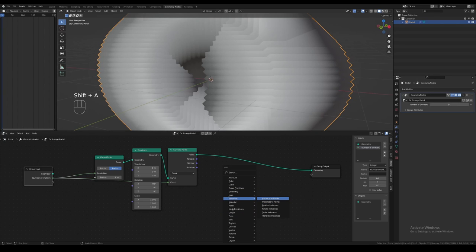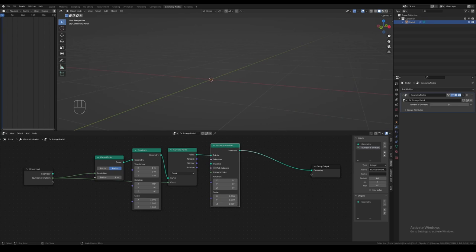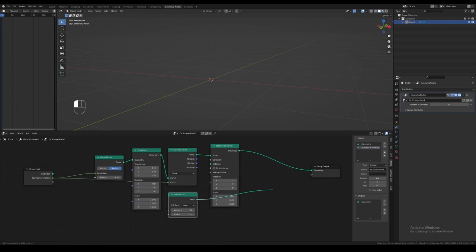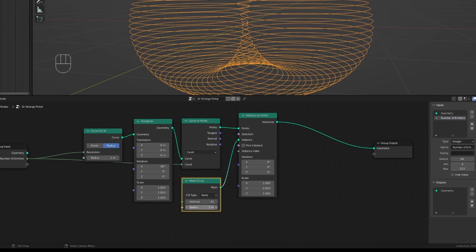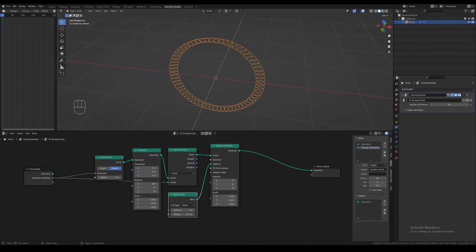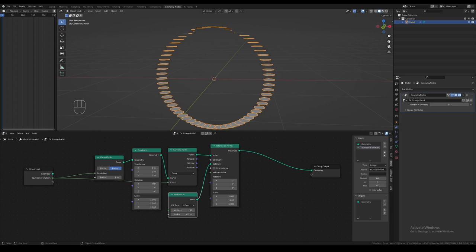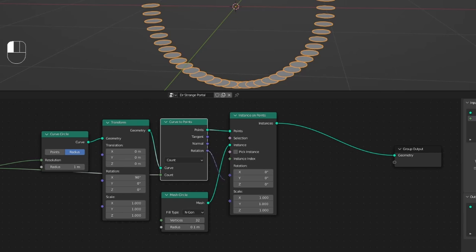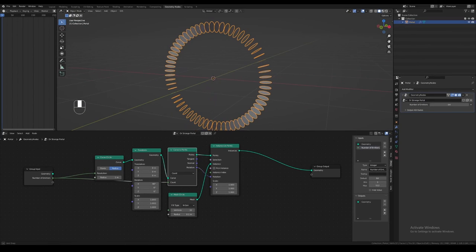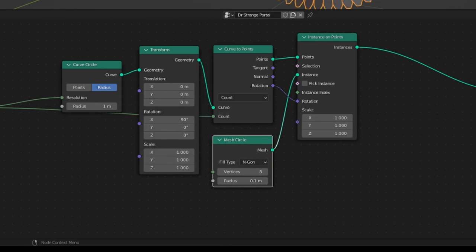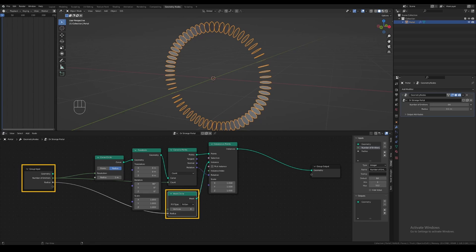Next, we add an instances on points node. Everything will disappear because we haven't selected any object to instance yet. Hit Shift+A and add a mesh circle node and plug this into the instance input. Decrease the radius of the mesh circle just so we can see things a little better. Now we can see we have 64 small circles making up our overall portal shape. Change the fill type of the mesh circle to N-gon, since we want this geometry to emit particles later on. All the circles are oriented in the same direction, and we don't want that — we want the circles to be rotated towards the tangential direction of the portal curve. Blender lets us do this automatically: plug the rotation field data from the curve to points node into the rotation input on the instances node. You might want to reduce the vertex count on the mesh circle since we don't need a lot of detail on the emitters — I'm going to set it to 8. I'm going to plug the mesh circle radius into the input node and rename the parameter to 'radius of emitters'.